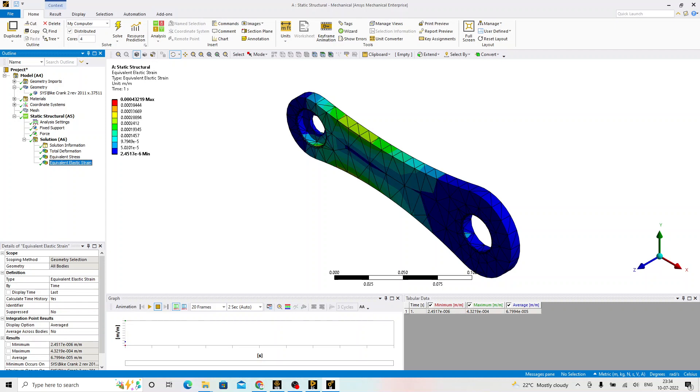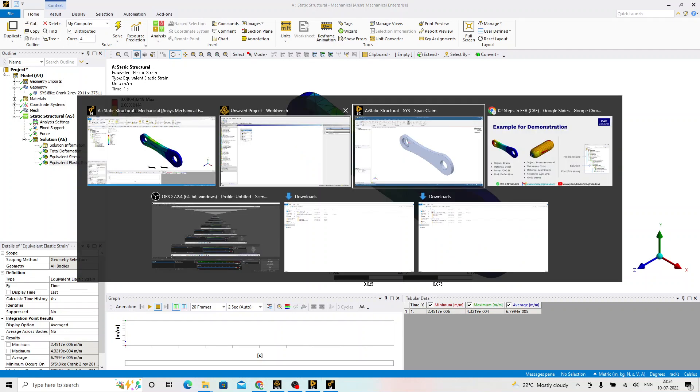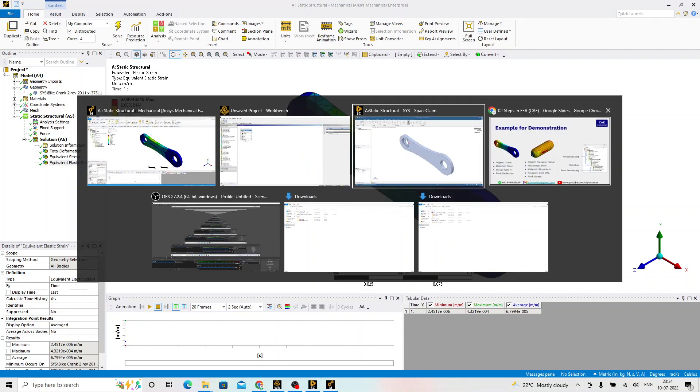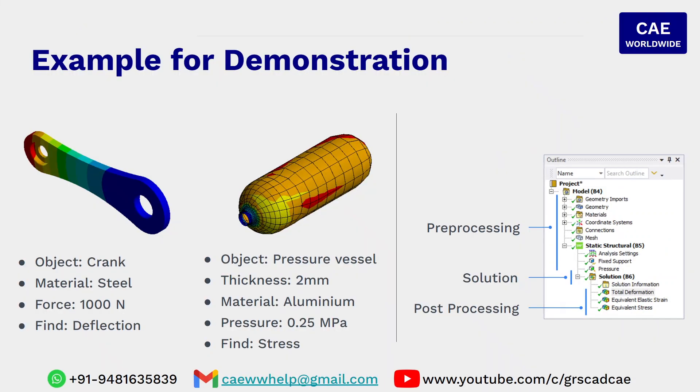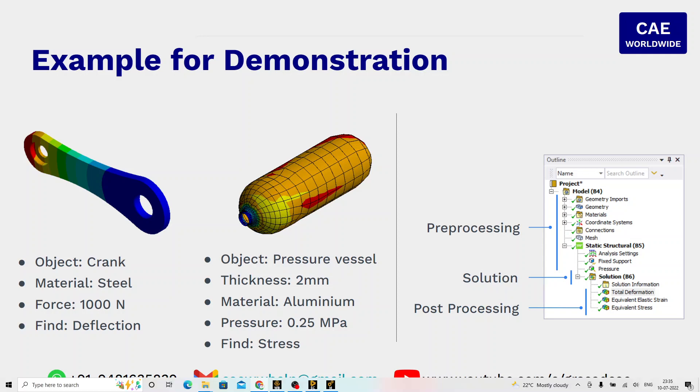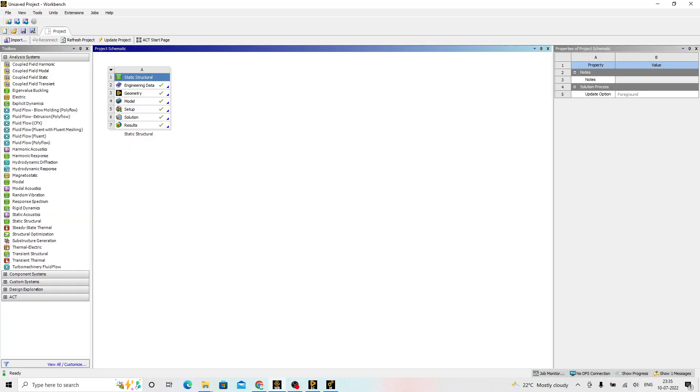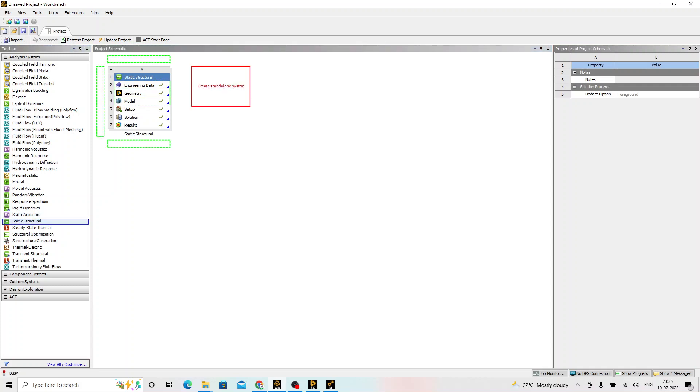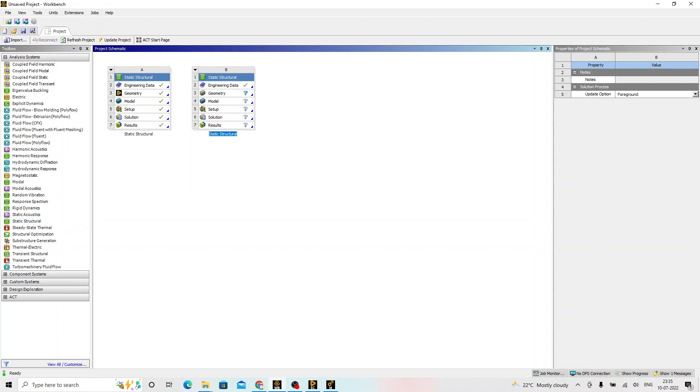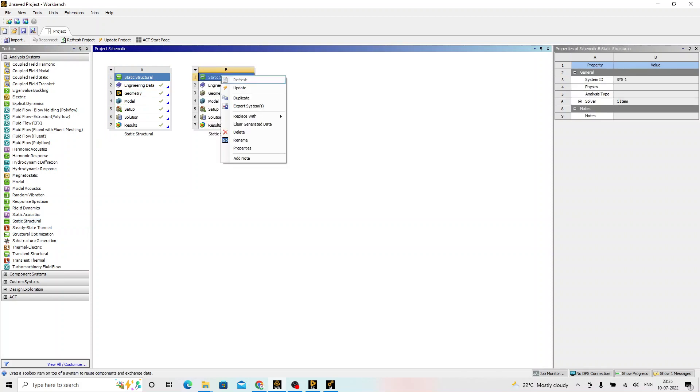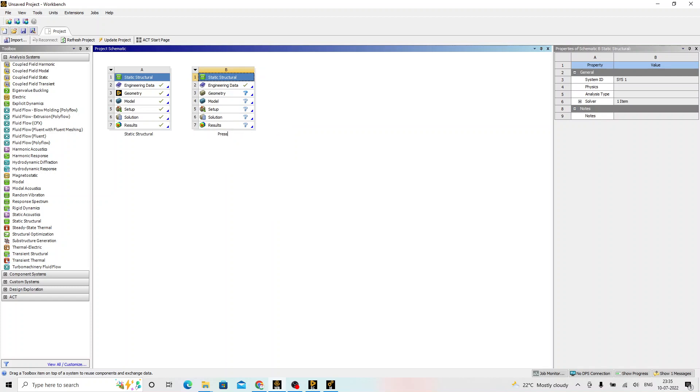With this, we will go back to the demonstration of the next example that is the pressure vessel. We click on the static structural again here and move it to the project schematic. Right-click on the static structural, rename that and give the name as pressure vessel.